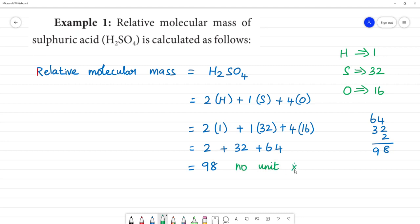It is important — we call it relative molecular mass, not relative atomic mass. The relative molecular mass has no unit, but when expressed in grams, we call it gram molecular mass, in grams.